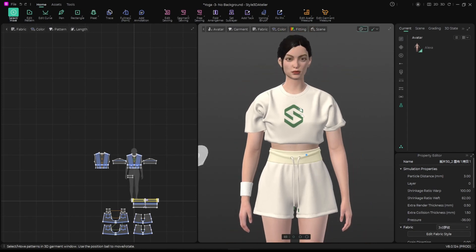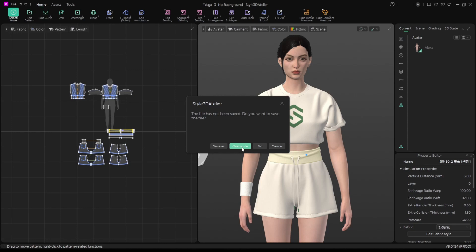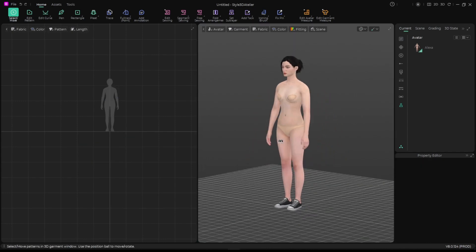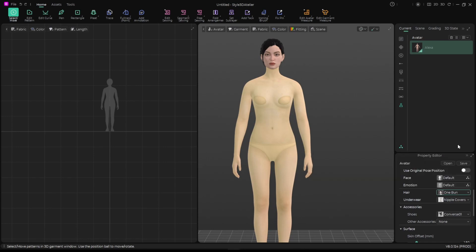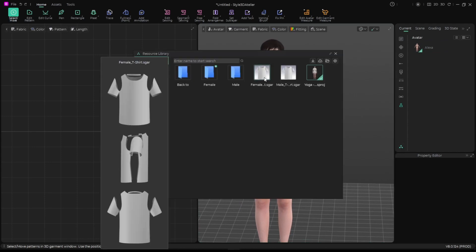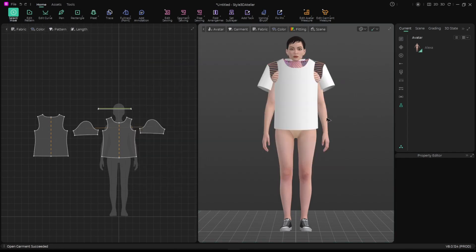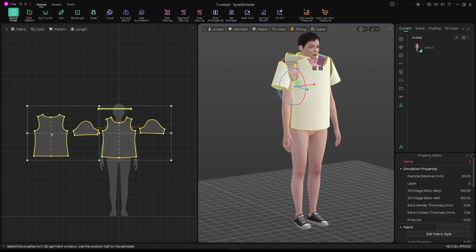Let's go to File and say New Project, then Overwrite. Now we have a new project. I like to change the hair, and I'll go to the library and choose the female shirt, click Add, and move it down into position.